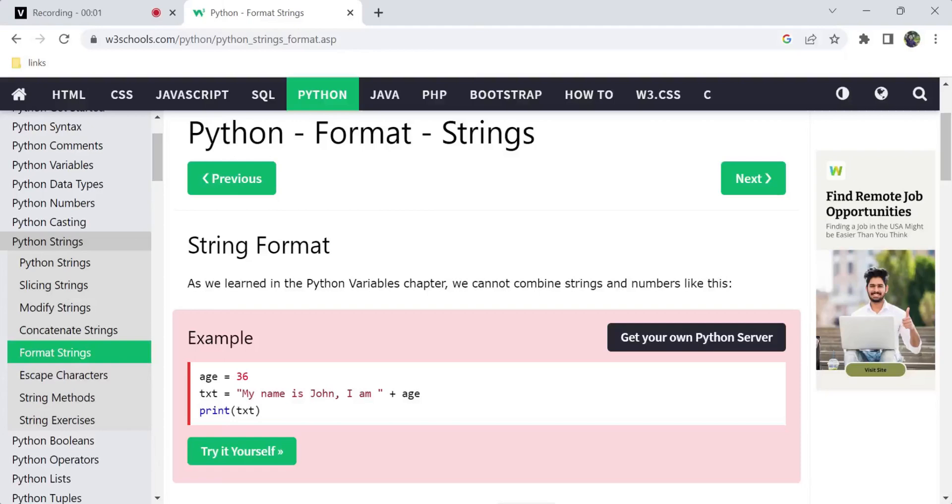Hi, hello, welcome back to my channel. Today in this video we are going to see Python format strings. I will explain string formatting in Python.